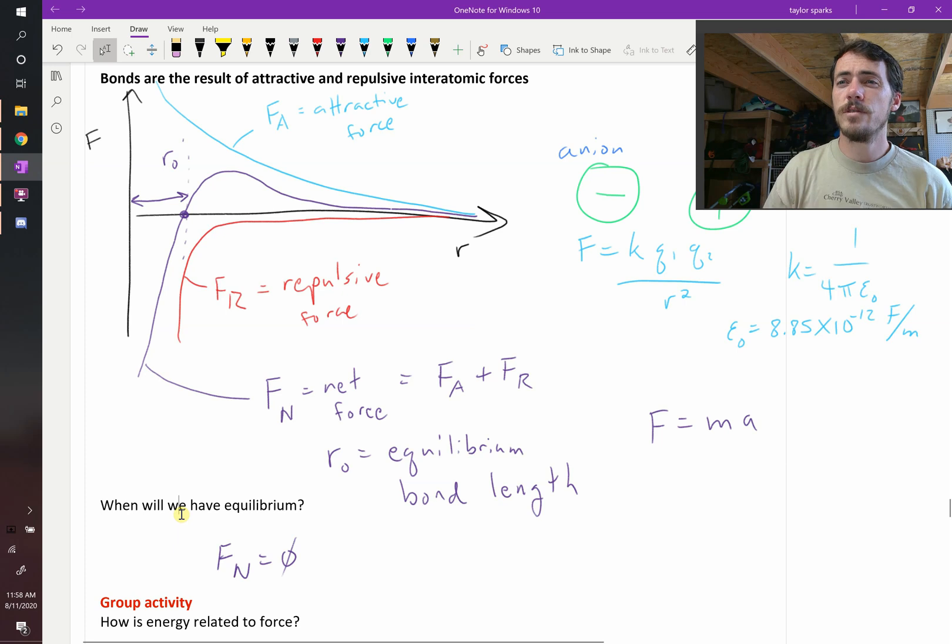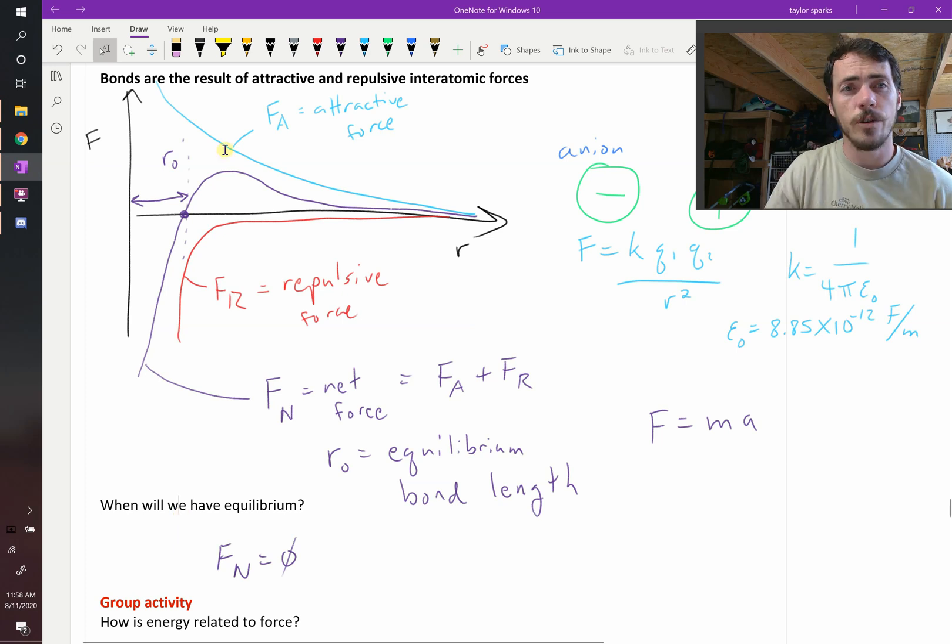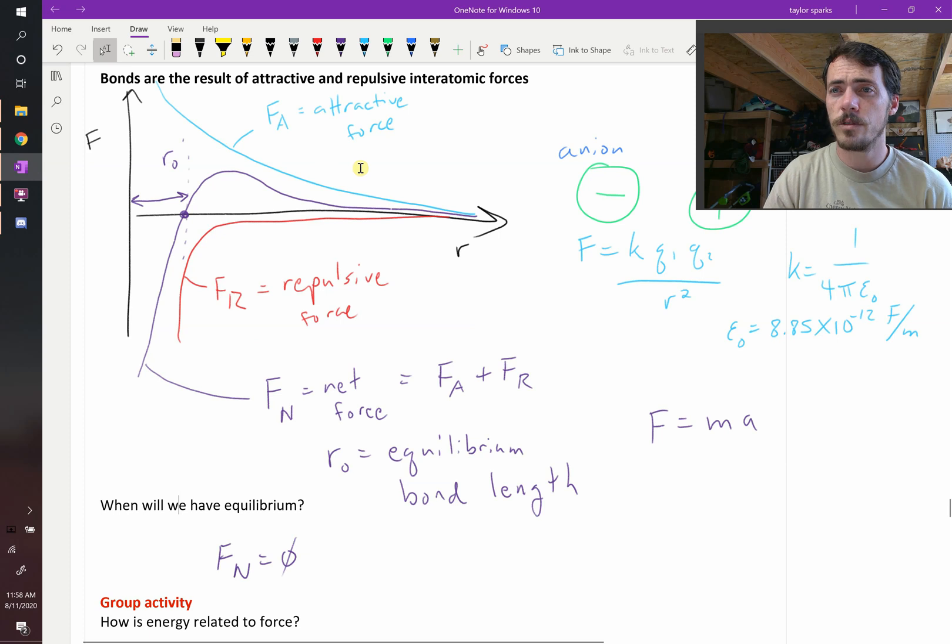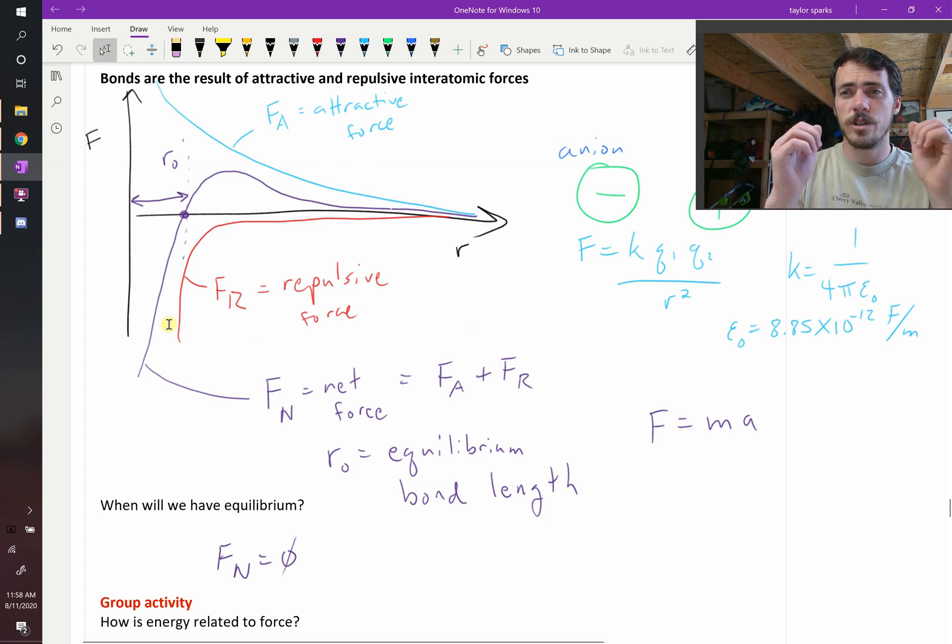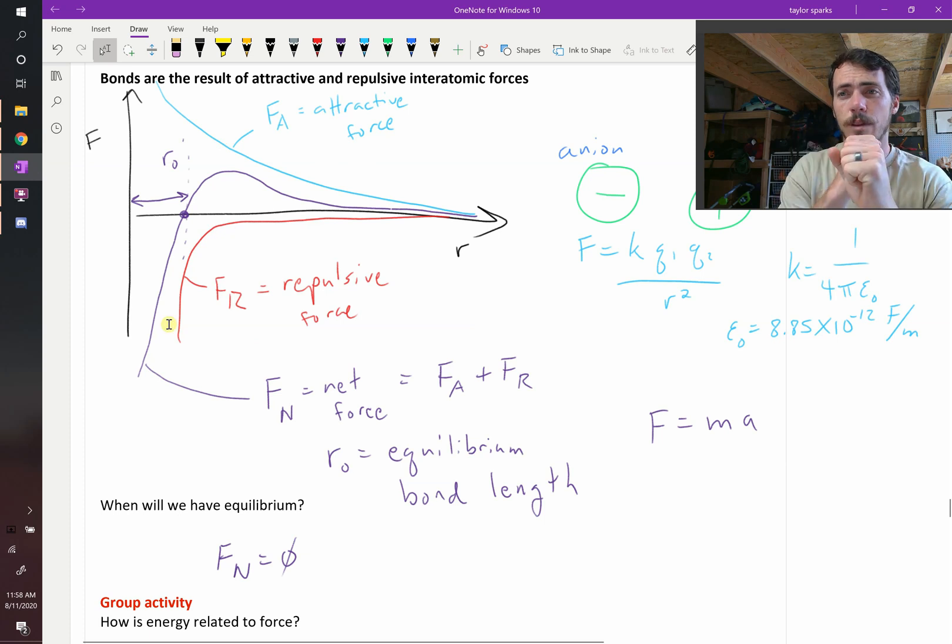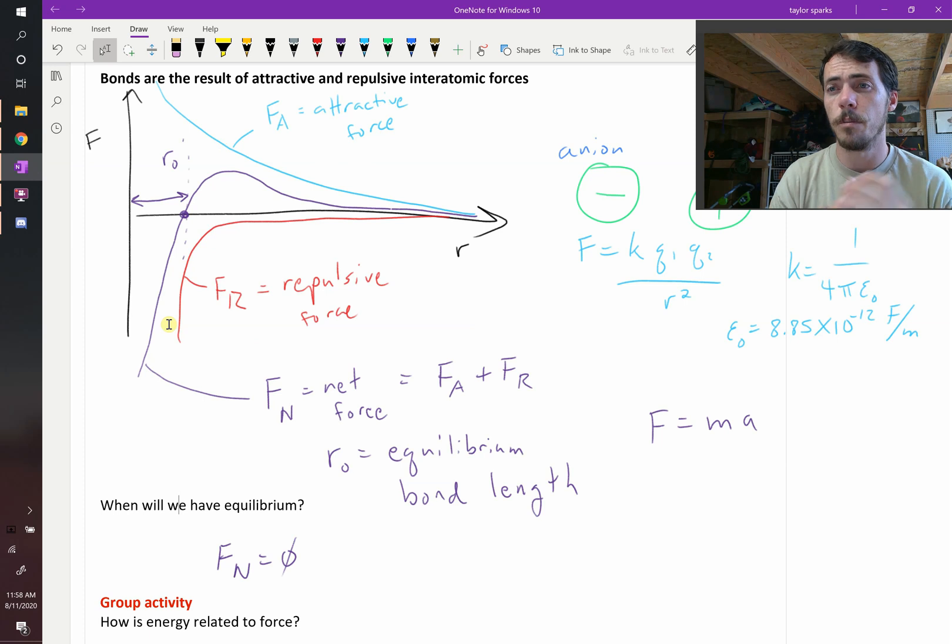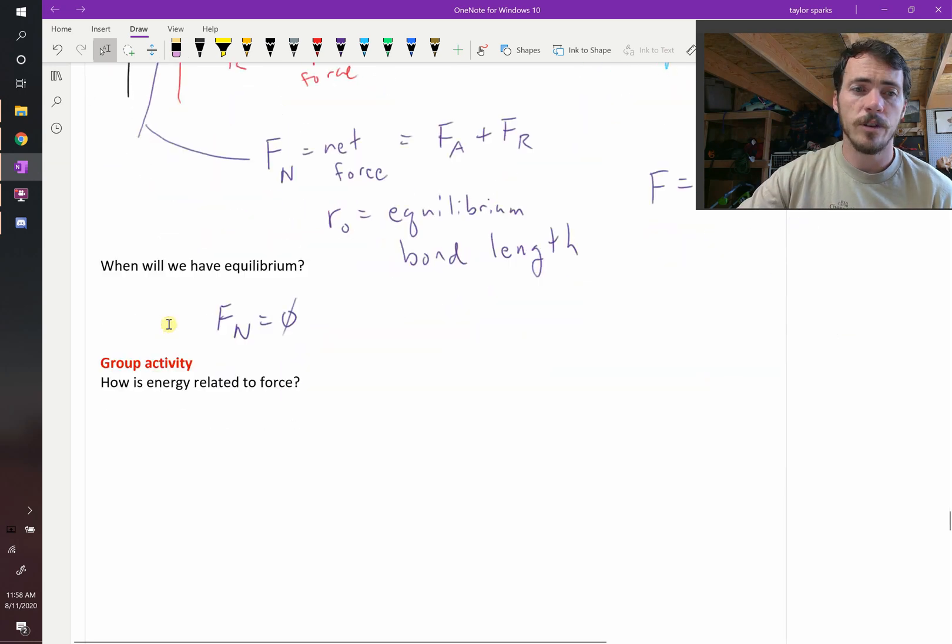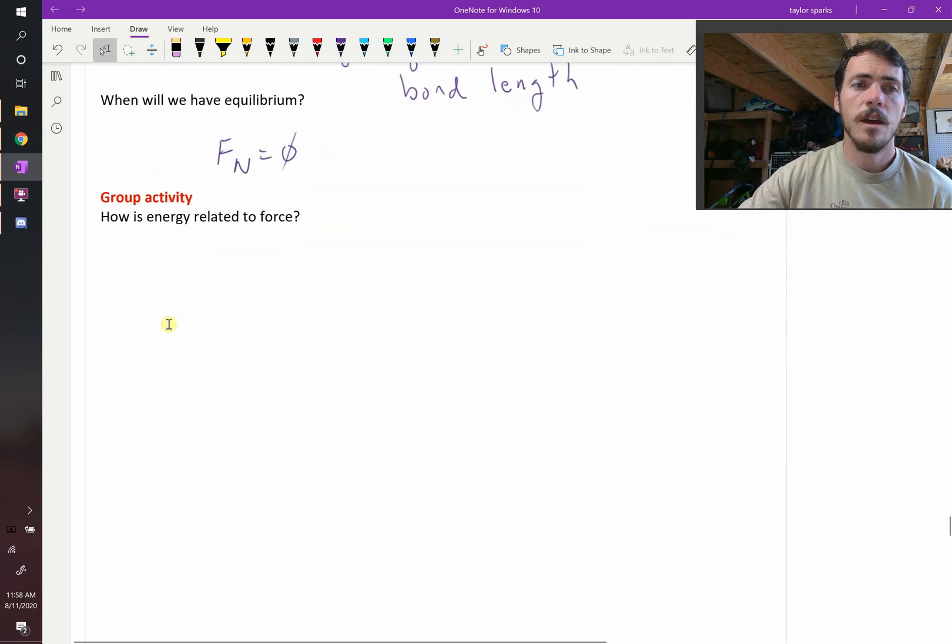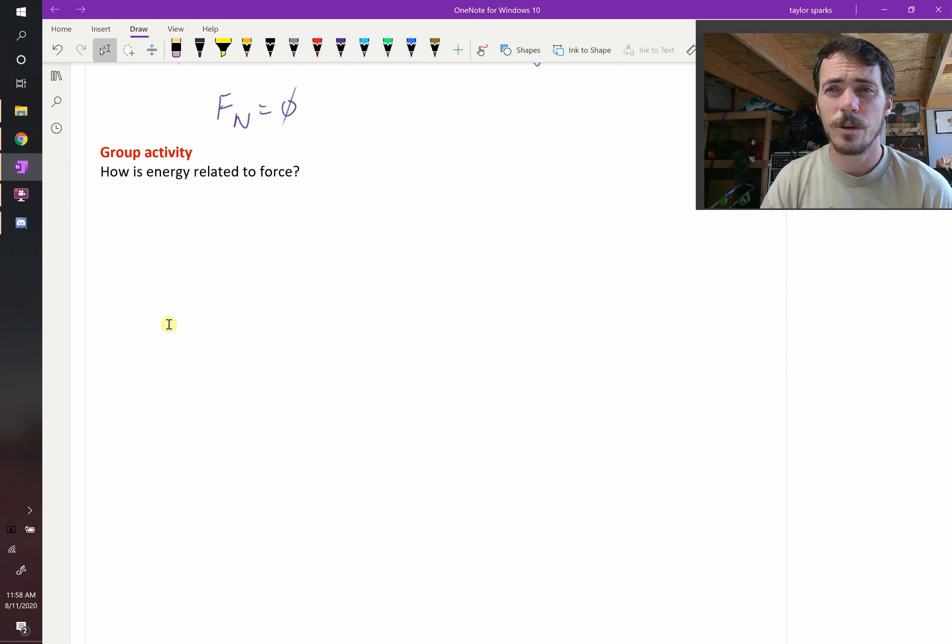We've just described bonds in terms of interatomic forces - attractive force because opposites attract, and repulsive force because those electron shells can't overlap without bumping things up to a higher level. That's a big repulsive force. Now let's think about it in terms of energy. The first question is, how is energy related to force?